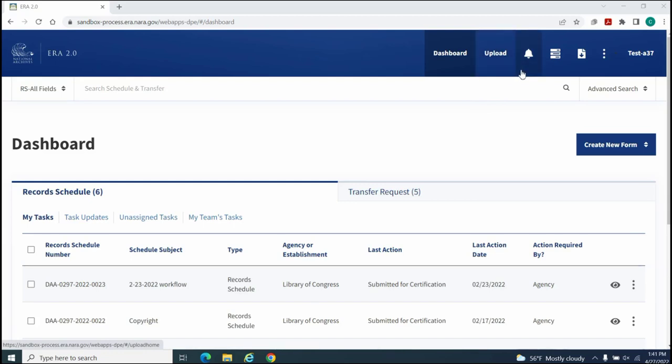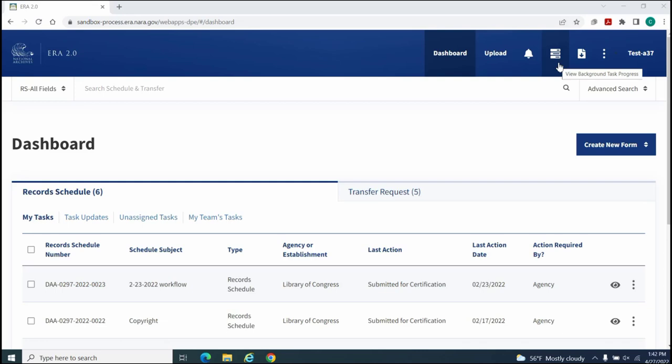these functions include Upload for uploading digital records for approved transfers, Notifications for identifying required actions or actions already taken on your forms, View Background Task Progress for monitoring progress on batch operations including bulk actions that are running in the background,